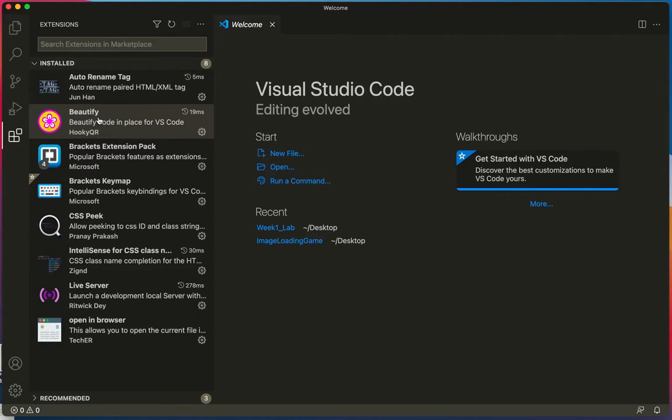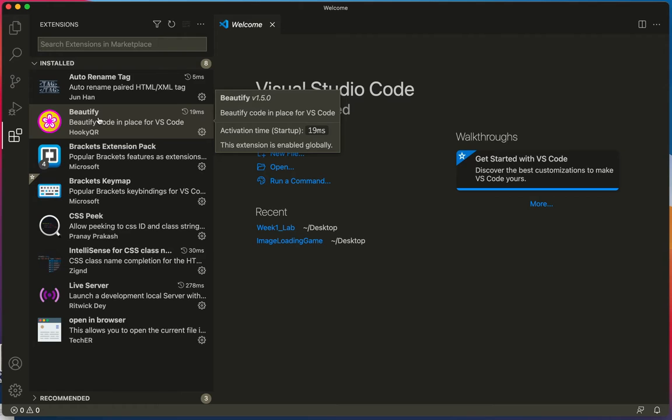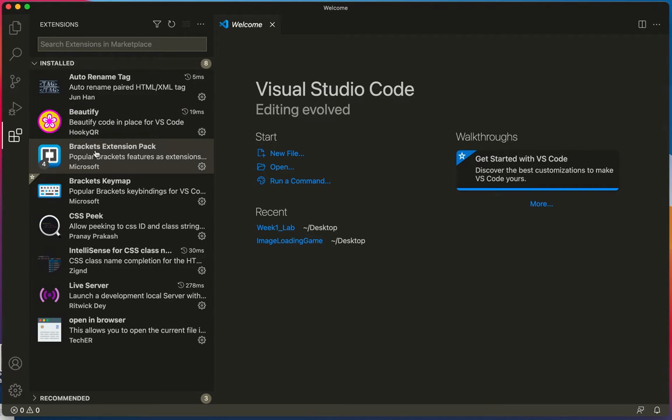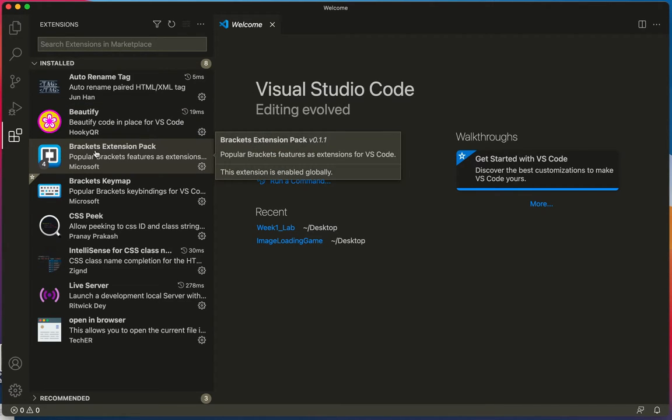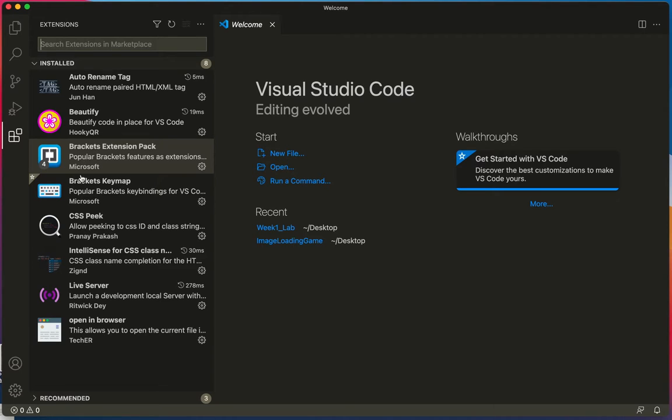The next one is called Beautify, then there's one called the brackets extension pack, which is very helpful for me particularly because I was using brackets before I used Visual Studio Code. And then the last one is called Open in Browser.